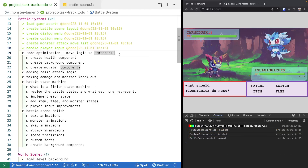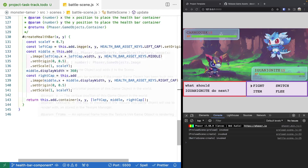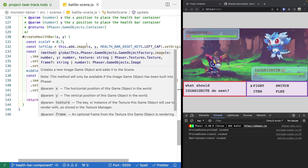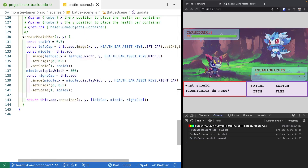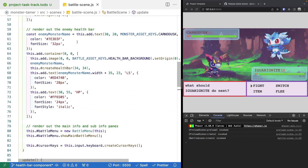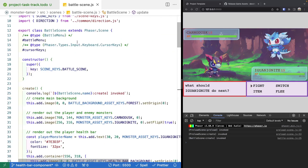The next thing we're going to do is work on some code optimization by updating our battle scene to move some of our logic into its own components.